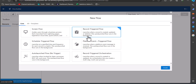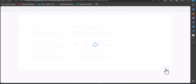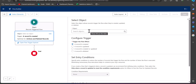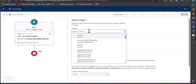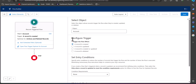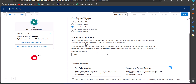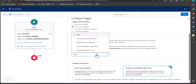We are going to create a record triggered flow, so select the option Record-Triggered Flow and click Create. Now we have to configure the trigger condition. In this flow, the record will trigger when the Account object is updated, so I have selected object as Account. Under Configure Trigger, we have to select when the flow will run — I have selected 'When a record is updated.'